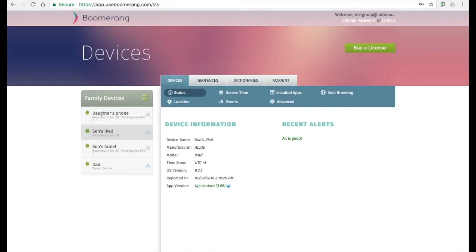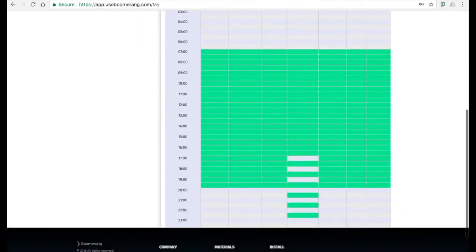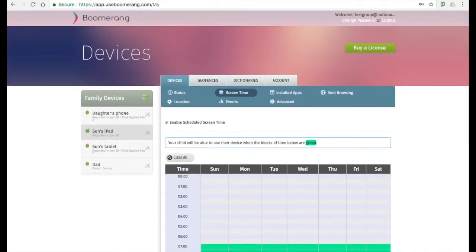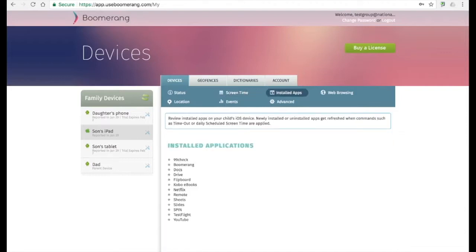Our next device is an iPad. For iOS devices such as iPods, iPads, and iPhones, the feature set and the tabs we're going to go through are going to be the same. The first tab, just like our Android device, is the status tab, where you get additional information about the hardware. Screen time schedules for iOS devices work similarly to our Android scheduled screen time — green blocks mean the device can be used and grey means it will be blocked. We require an active internet connection for any schedule changes, as on iOS we cannot monitor schedule changes locally. We will also refresh the installed apps list so you get a quick view of what apps are installed on your child's iOS device, and this information is also available in our parent mode under reports.